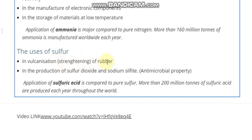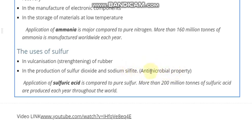Here are the uses of sulfur. Pure sulfur is used in strengthening rubber, and this is called vulcanization. In vulcanization, sulfur is used to form cross-links between the rubber molecules, and this makes the rubber strong. Pure sulfur is also used in the production of sulfur dioxide and sodium sulfide, which are used to preserve foods in fruit bottling, and in brewing or wine making, because of their antimicrobial properties.